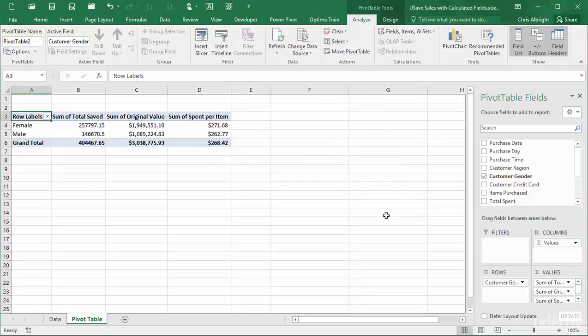If I need to modify or delete a calculated field, I can go back into the same dialog box, select the field I want from the top list, and modify or delete it.